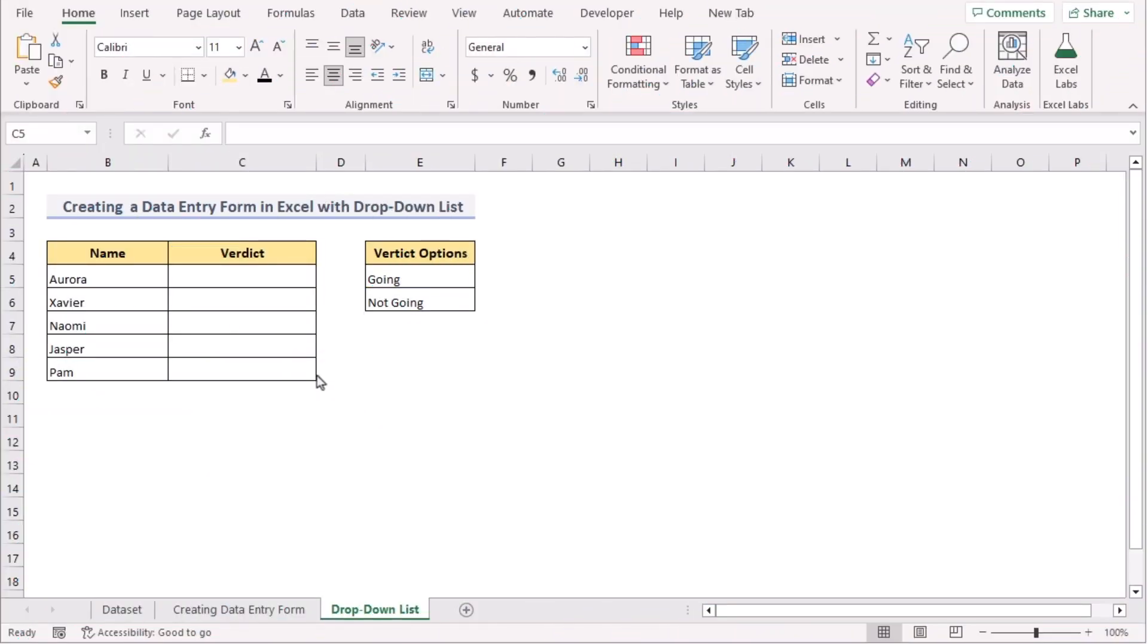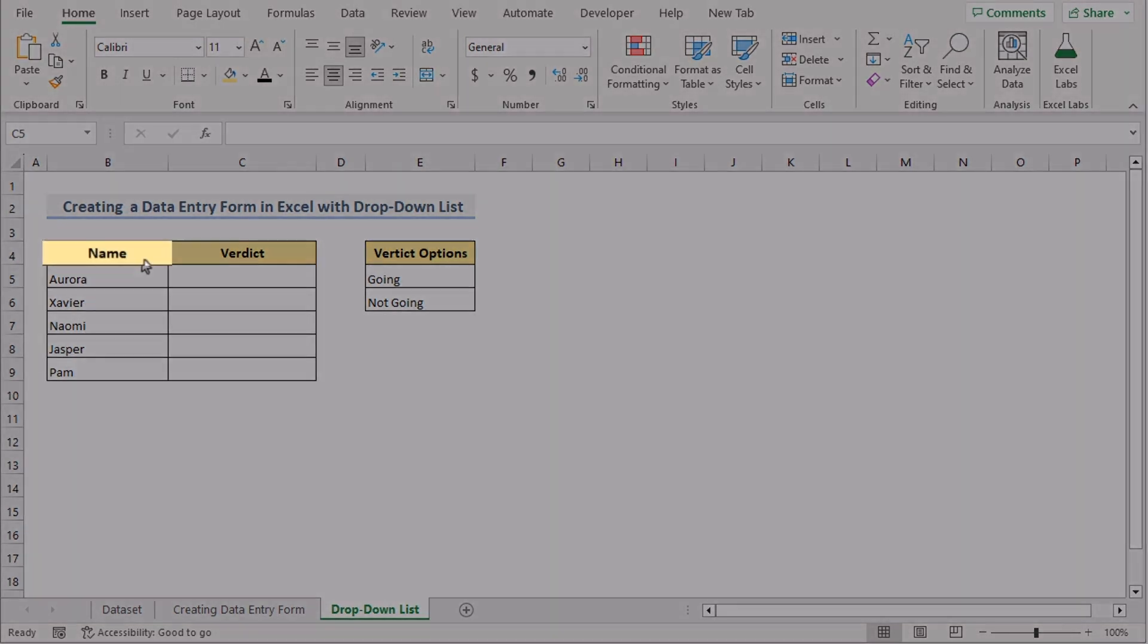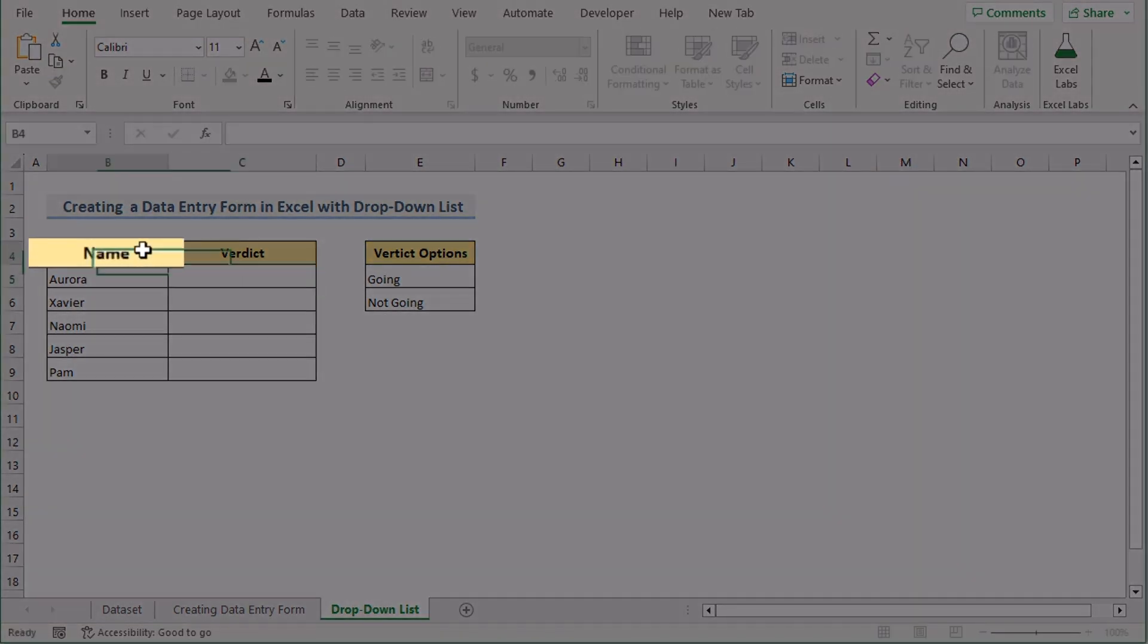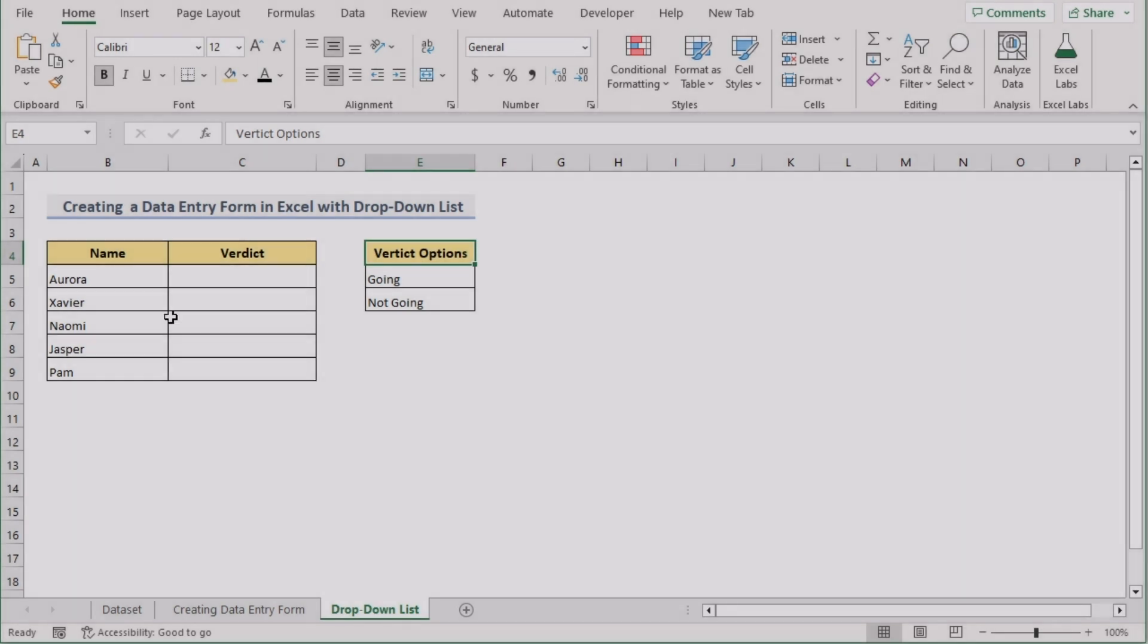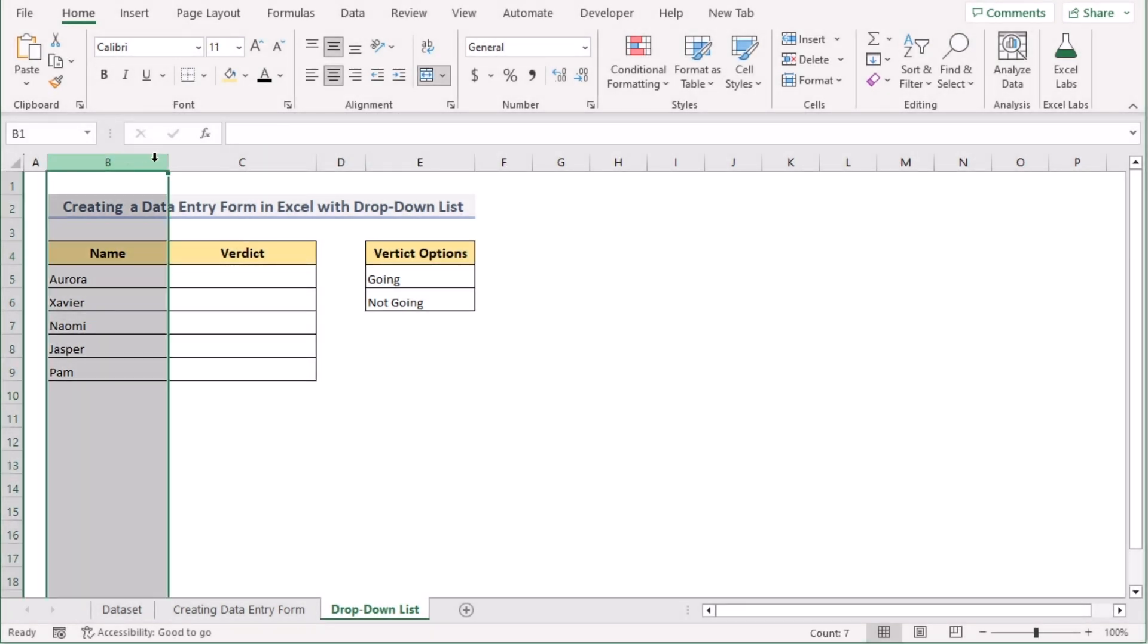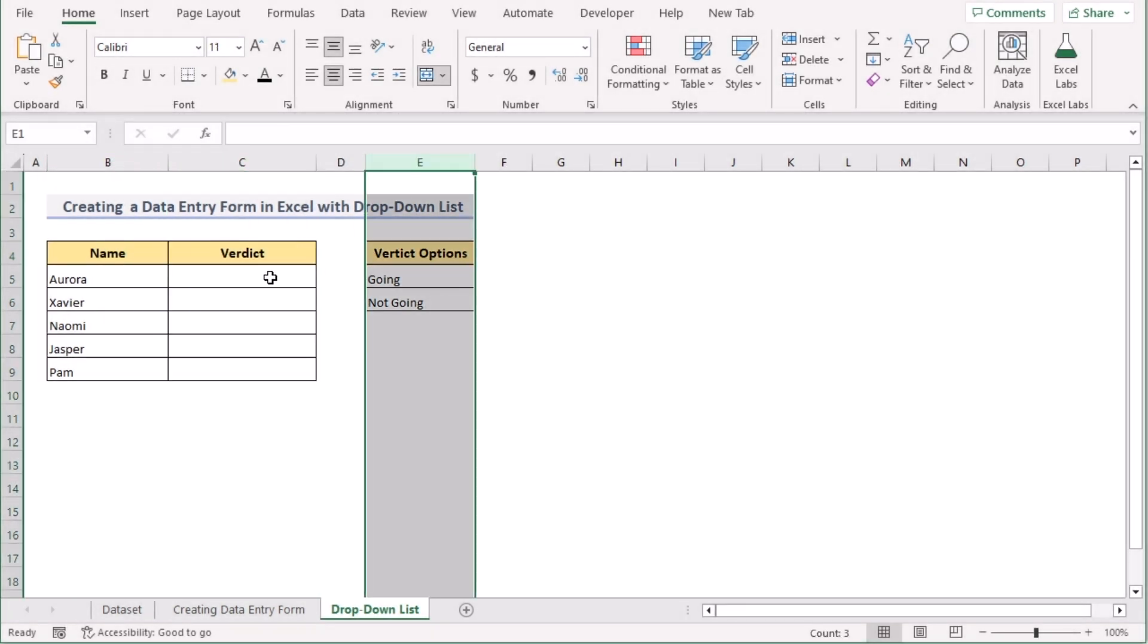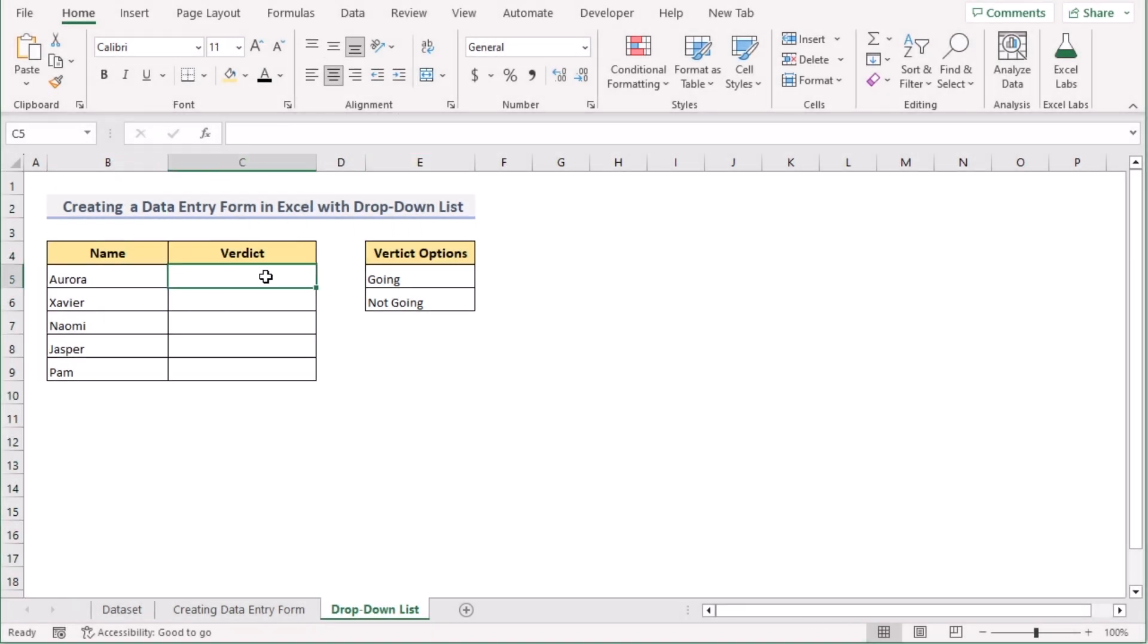Now, I want to show you something special. I want to create a data entry form in Excel with the dropdown list. To do that, we have the name and the verdict and their verdict options in column B, C, and E. Now, go for the column C from C5 to C9. After that, go for the Data tab.